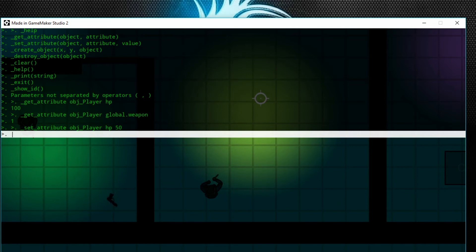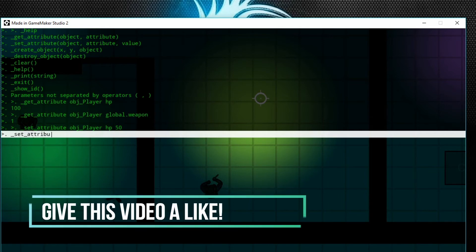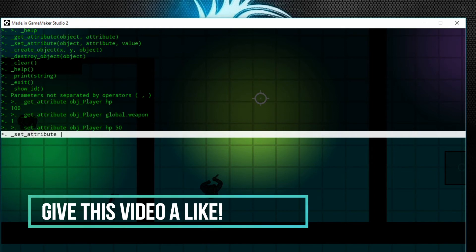Now say I want a different gun. Well, that's super easy. Set_attribute, and then we're just going to set obj_player...